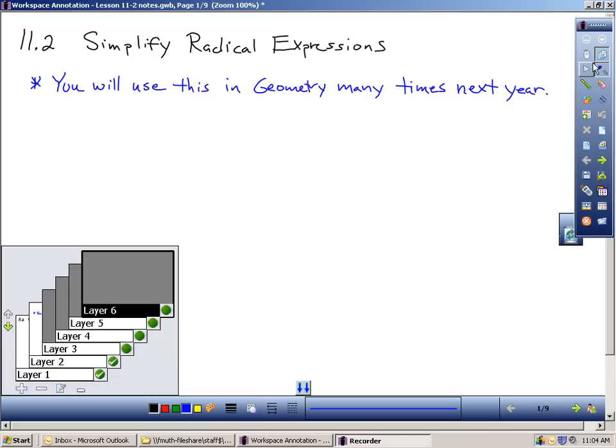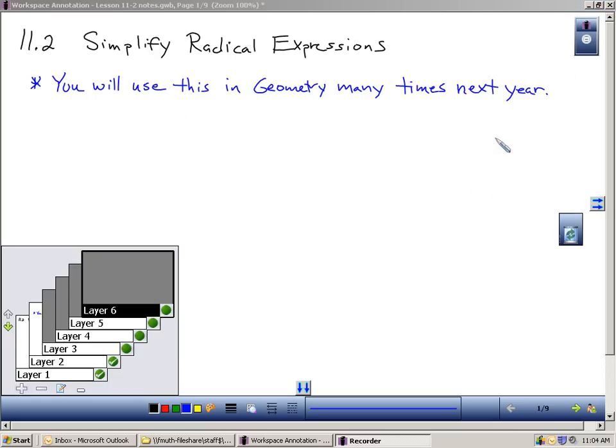Let's talk about why this would be important. In geometry, a lot of times when we write our final response, we leave our answers in simplified radical form because those are exact. There are certain radicals that when you put them in your calculator, the calculator must round it. And if Mrs. Nettleman or Mr. Keller wants an exact answer from you, they're going to ask you to write it in radical form. So you will be using this next year.